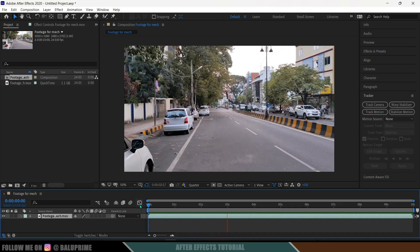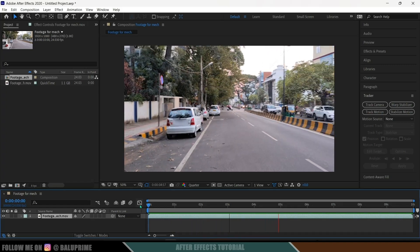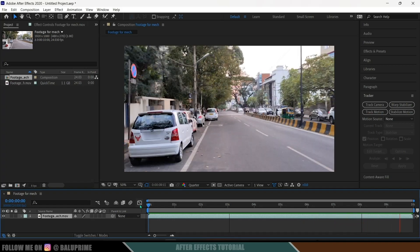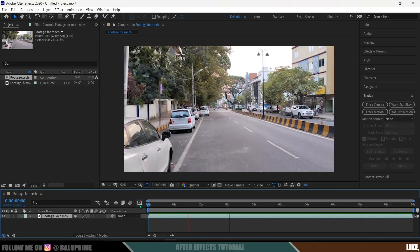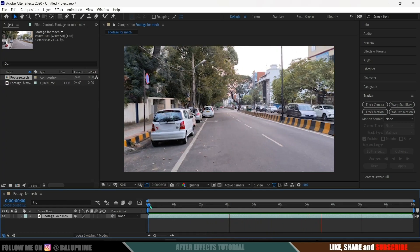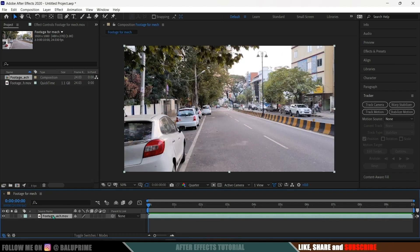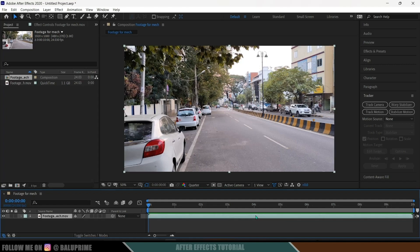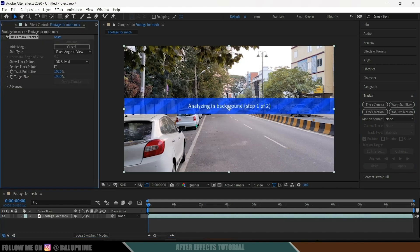Here you can see we got this footage — I filmed this using my mobile, so the camera is not static; we got some movement here. For this kind of footage, if we want to place 3D elements or 3D objects, we first need to track the footage. Select this footage layer and come to the tracker options. If you can't find the tracker options, go to Window and enable Tracker. After that, with our footage selected, click on Track Camera so it starts analyzing and gives us tracking points.